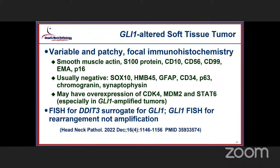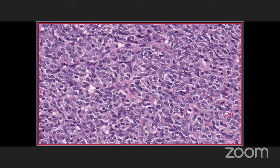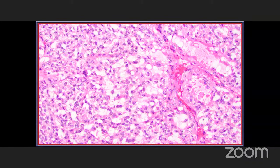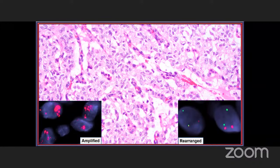Here you can see vascular space invasion by the neoplastic cells in an organoid or alveolar architecture — very prominent alveolar architecture where paraganglioma would be in the differential. Here is a myxoid background stroma of spindled to epithelioid cells, and very prominent vascularity with background myxoid matrix material. GLE-1 amplification or rearrangement can both occur, with rearrangements detectable by FISH probes. This is still in development but has been incorporated into this new edition of the soft tissue area.